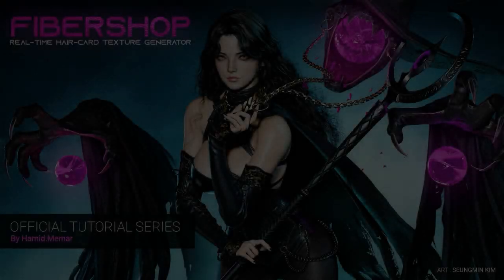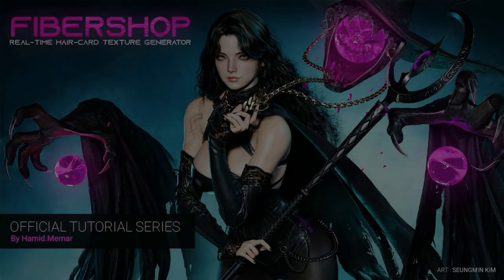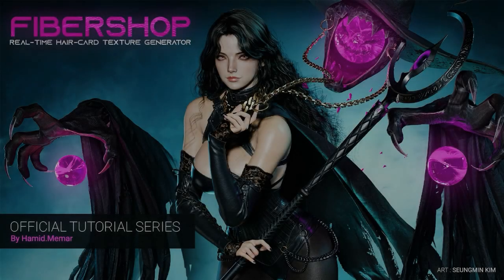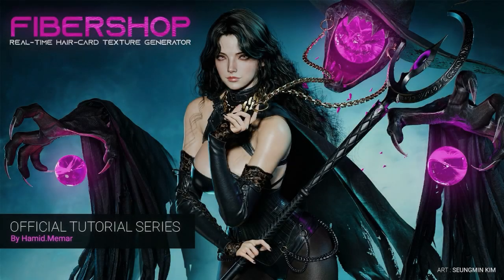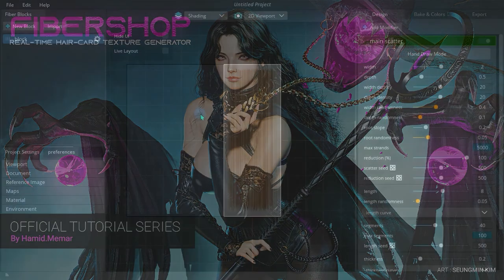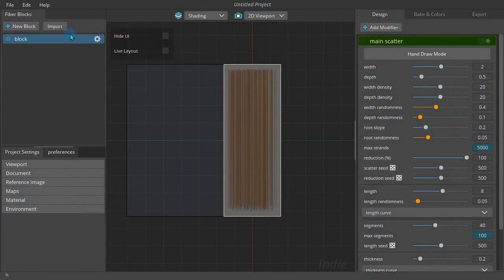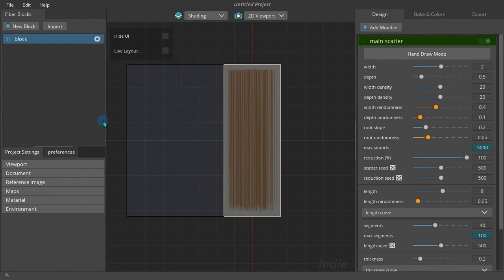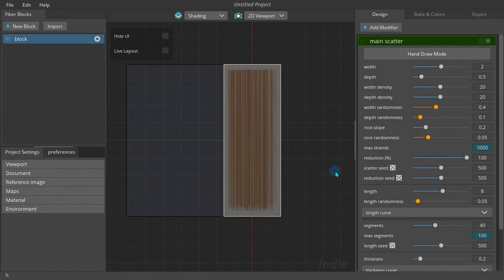Welcome to the Fibershop tutorial series. This is the first chapter where we learn about the user interface and basics. This is the first look you see when you run Fibershop. Let's take a very quick look at the software to get a background and basic realization of each part, then we're going to learn each part in more detail.